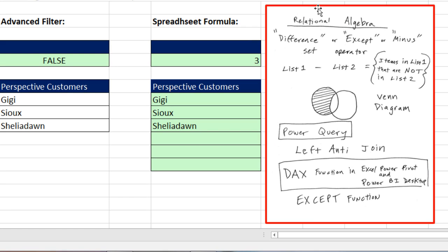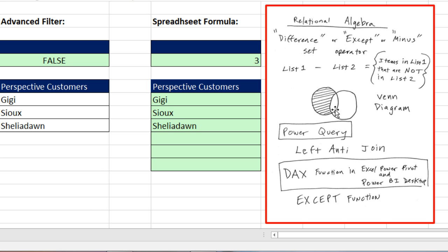If you know relational algebra, the difference or EXCEPT or minus set operator is when we take List 1 and we subtract List 2, and that will give us what we're after — items in List 1 that are not in List 2. In a Venn diagram, the little white part in the middle is the intersecting set, those are the items in both lists. But we're interested only in items in the first list that are not in the second list. In Power Query, we'll do a left anti-join, and in DAX we'll see how to do it with the EXCEPT function.